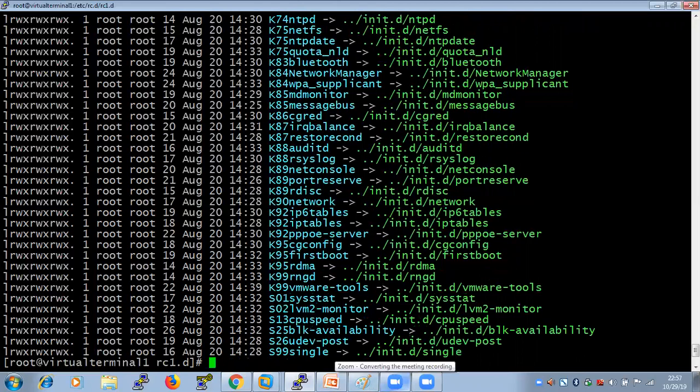These are predefined. RC dot zero or RC dot one — the important thing to remember is: the last thing to be executed in your operating system is your RC dot D.